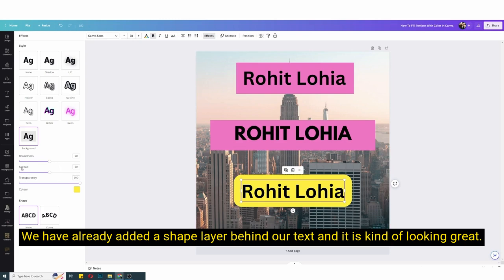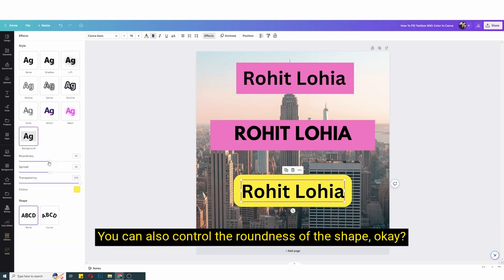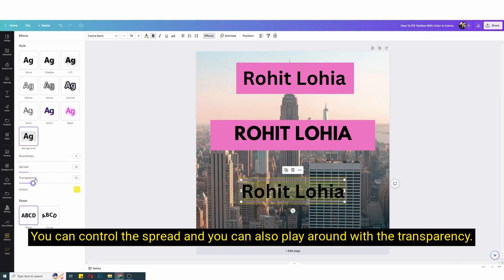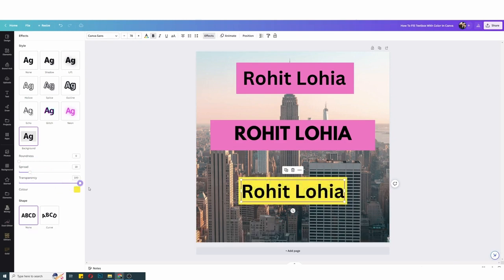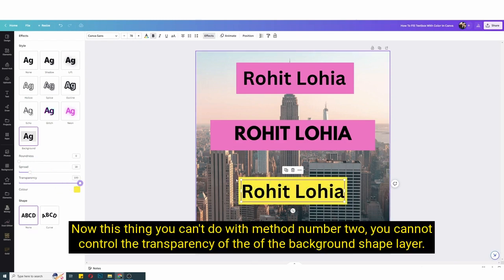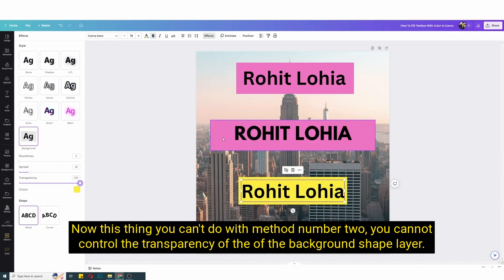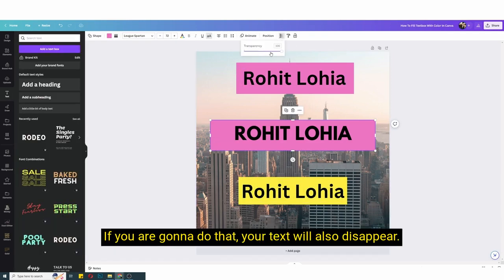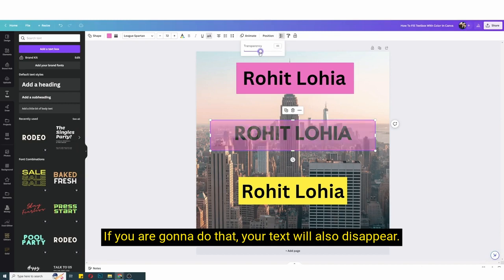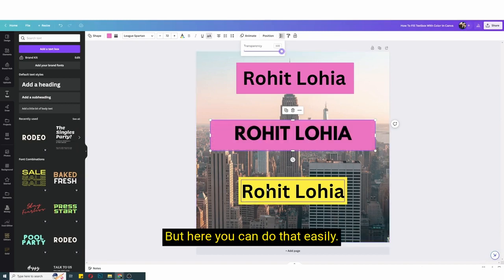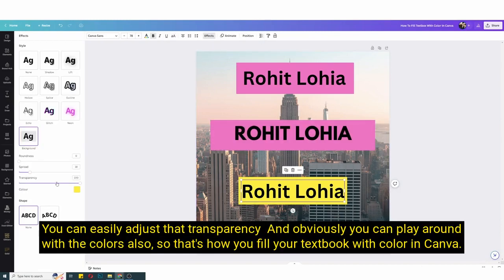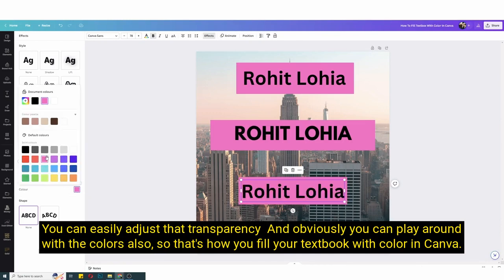You can also control the roundness of the shape, you can control the spread, and you can also play around with the transparency. Now this thing you can't do with method number two. You cannot control the transparency of the background shape layer. If you're gonna do that your text will also disappear, but here you can do that easily. You can easily adjust the transparency.